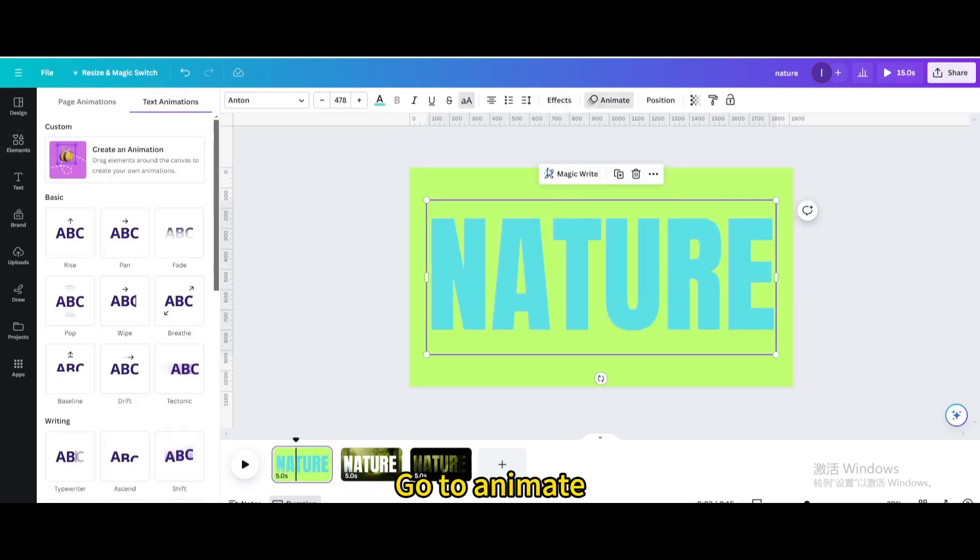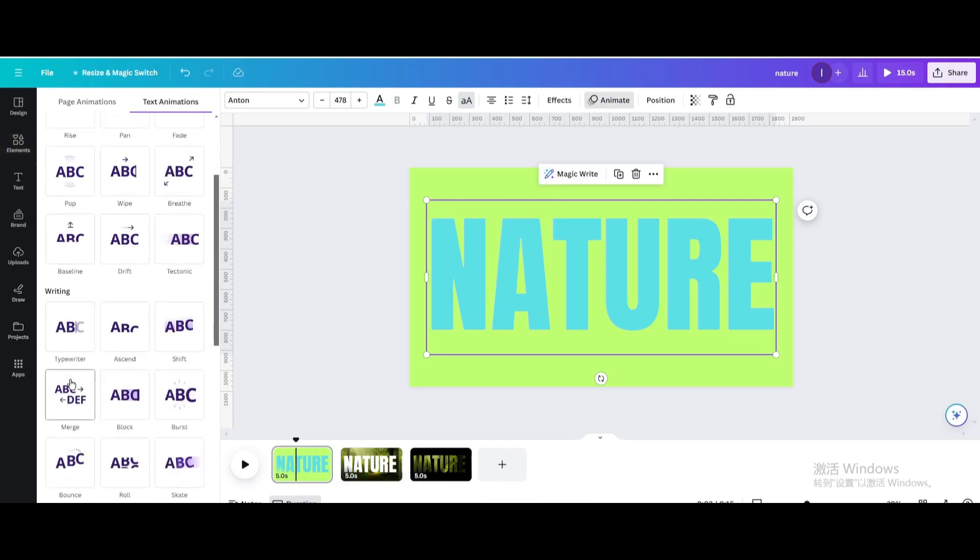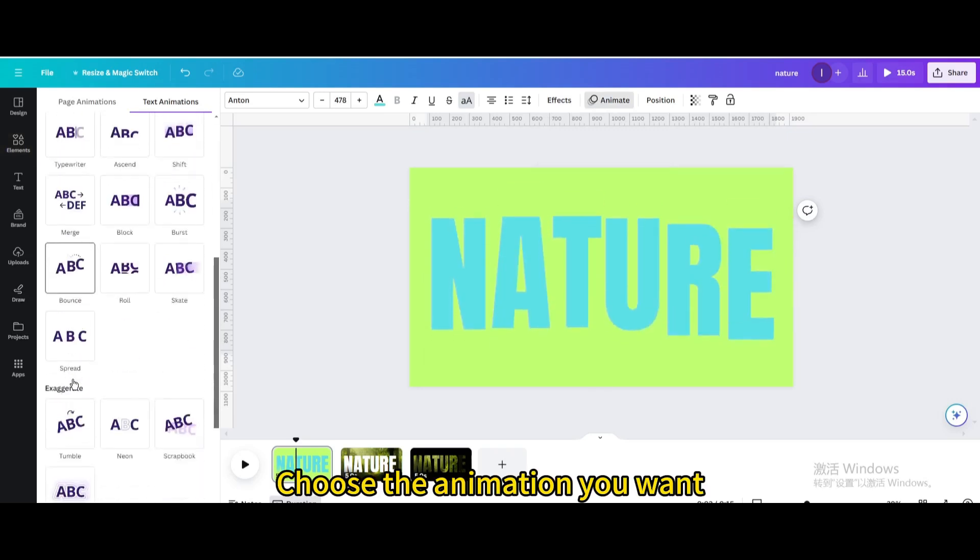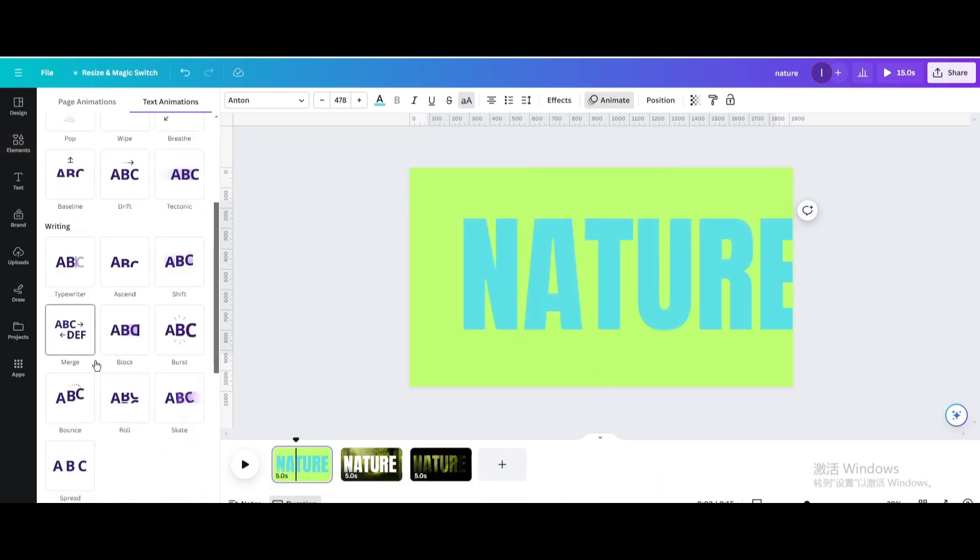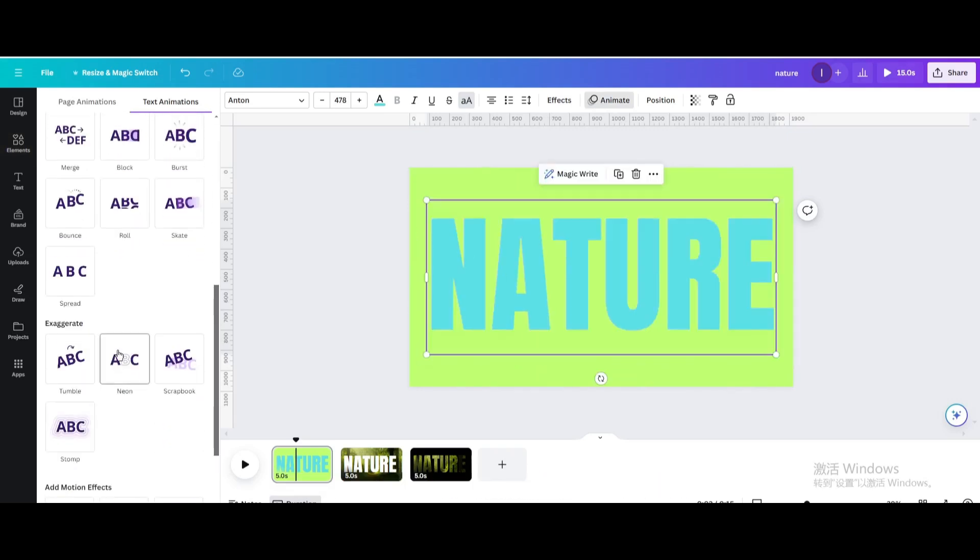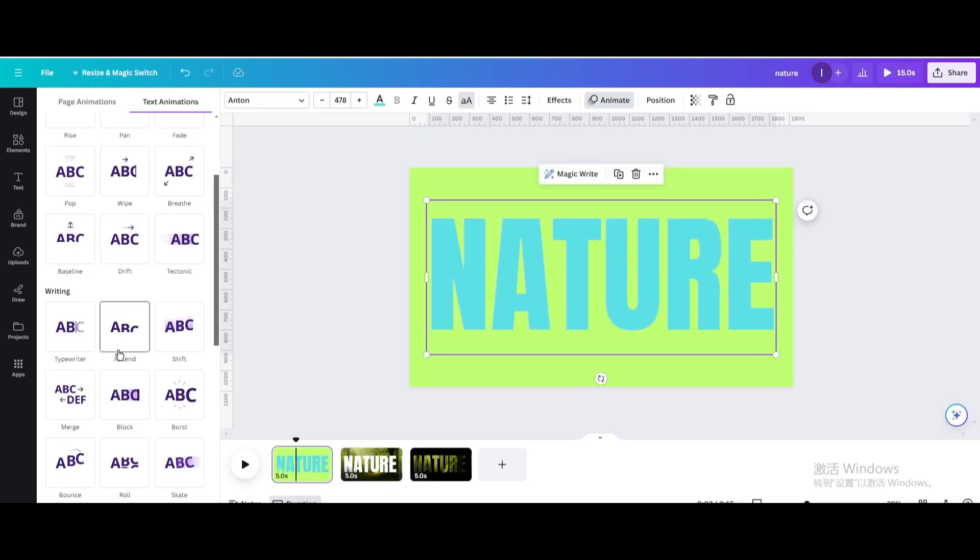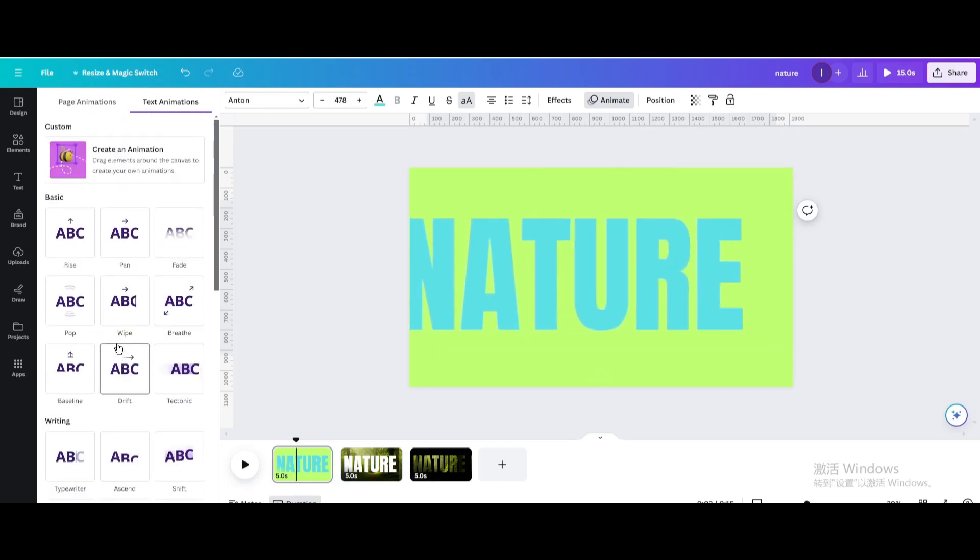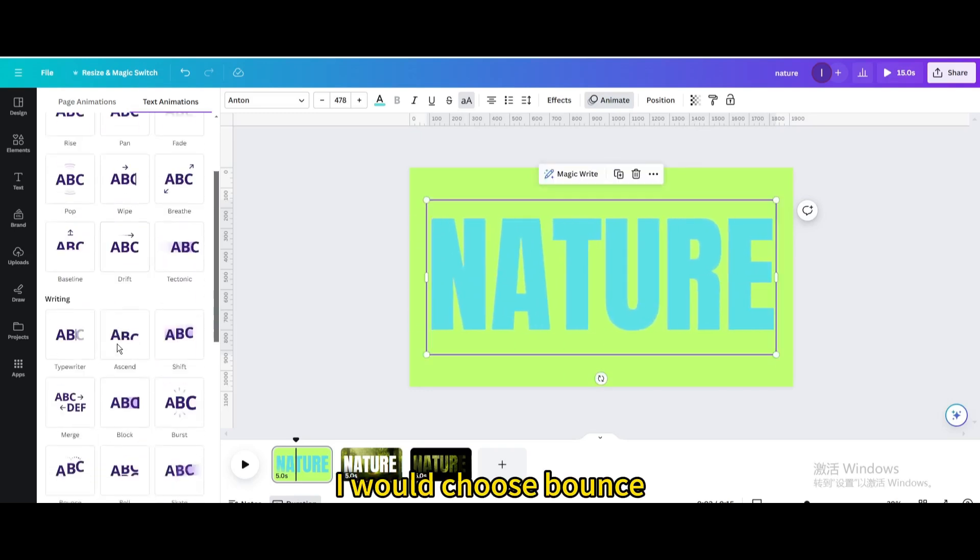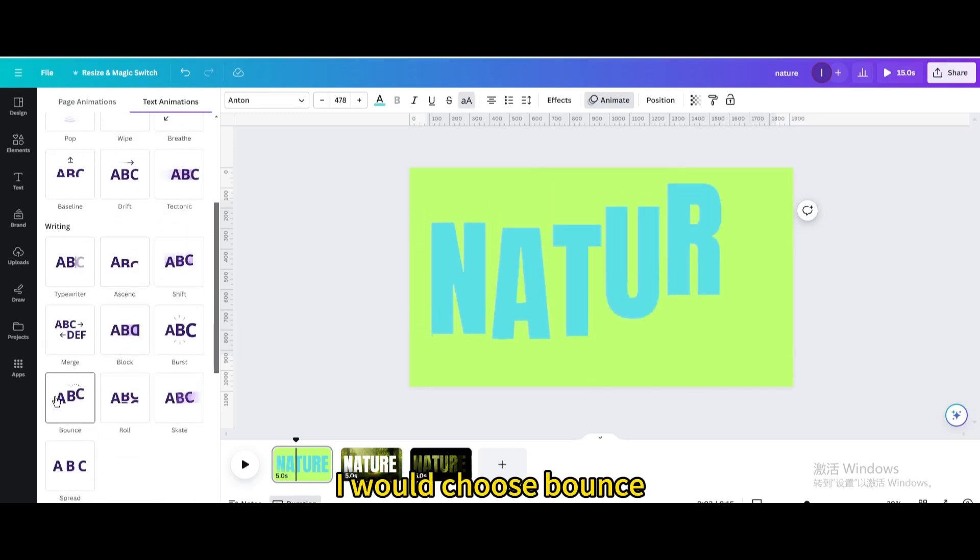Go to Animate and choose the animation you want. I would choose Bounce.